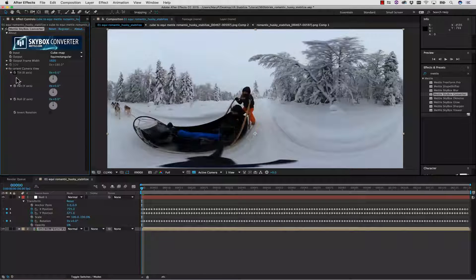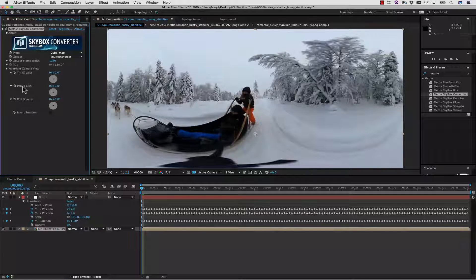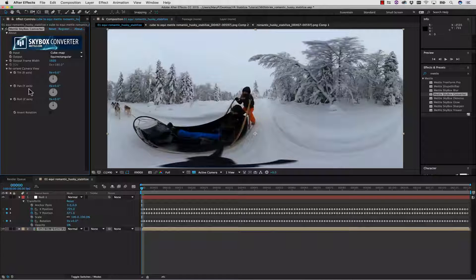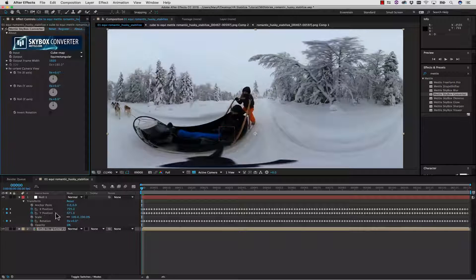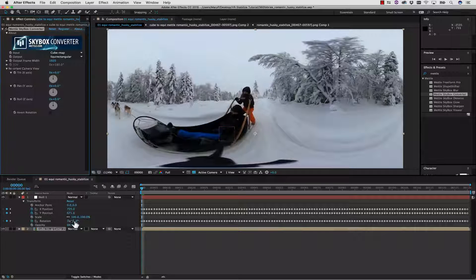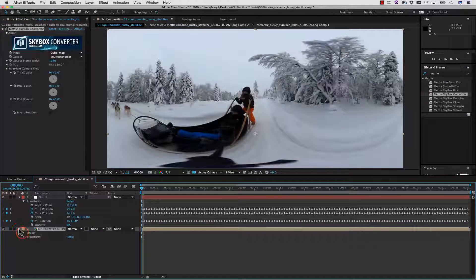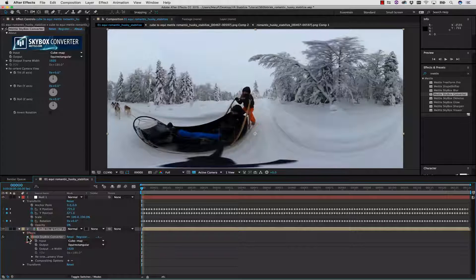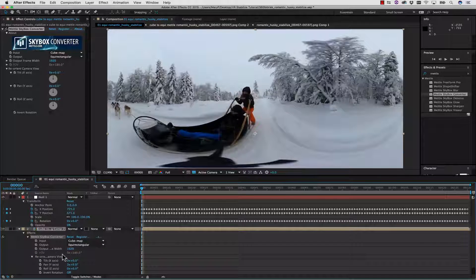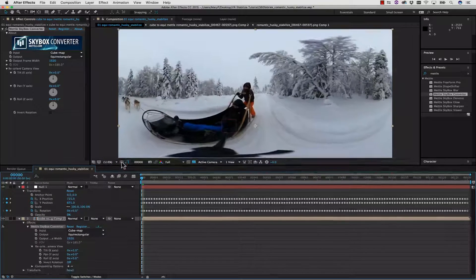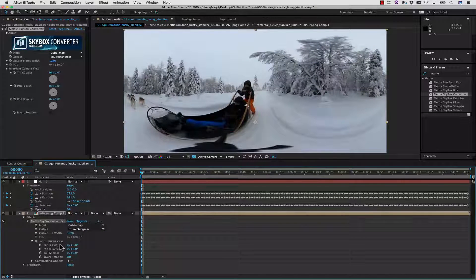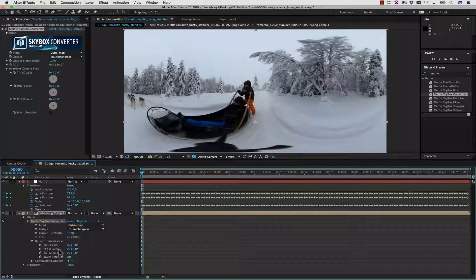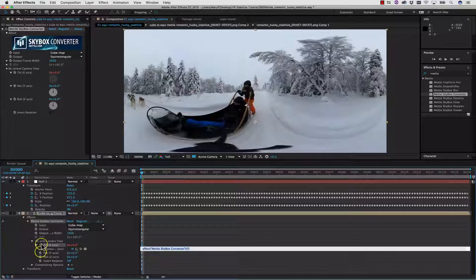What we're interested in is Reorient. Inside of Reorient, we have Tilt, which is X, Pan, which is Y, and Roll, which is Z, which is going to correspond to X, Y, and Z. So let's twirl down and get to our Effects, Metal Skybox, and Reorient Camera View. Let's bring this up so we can see everything. You can see that we have X, Y, and Z.